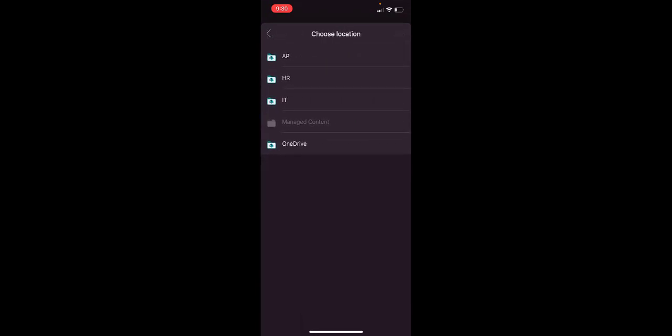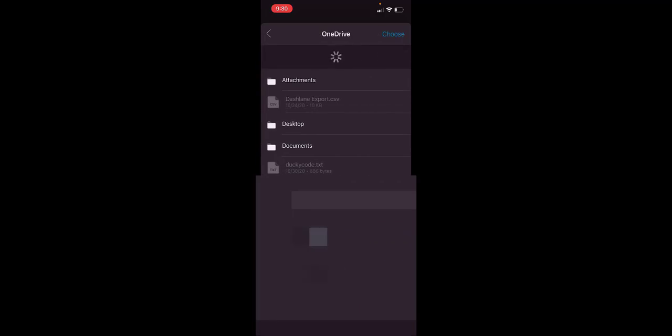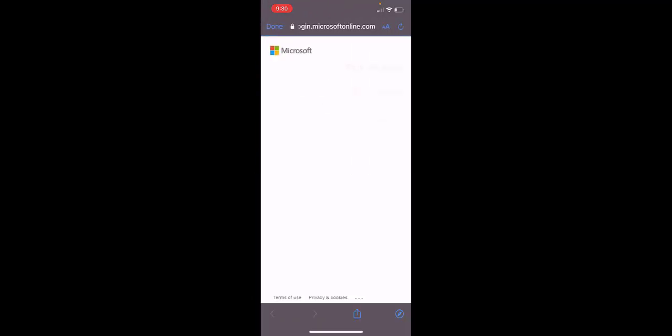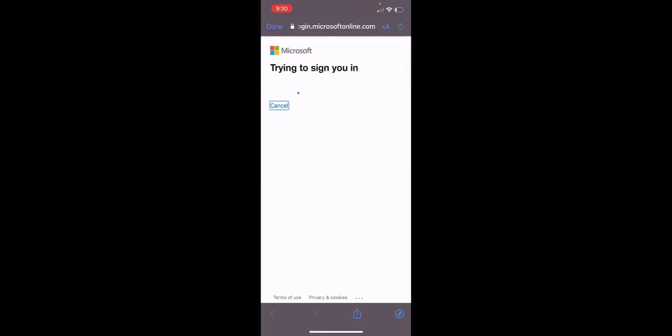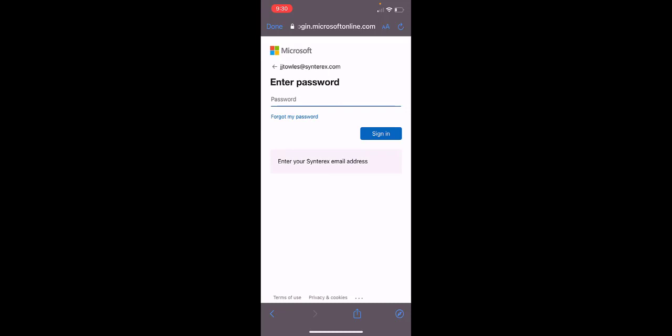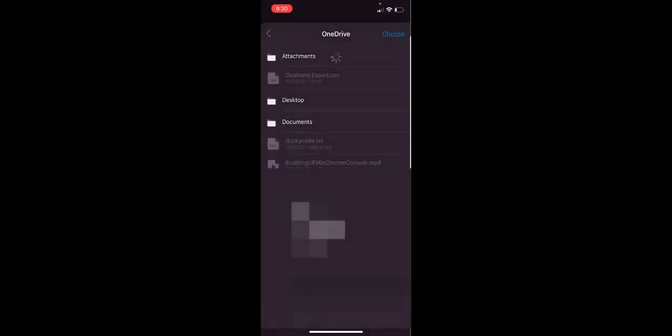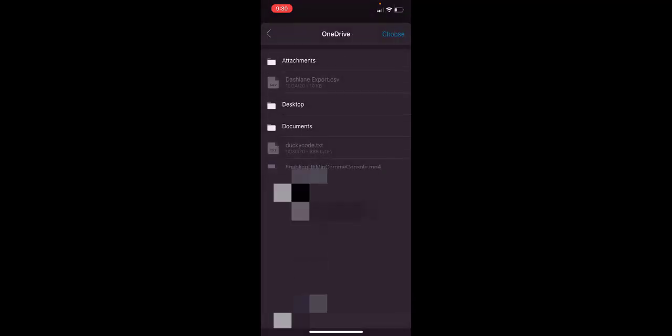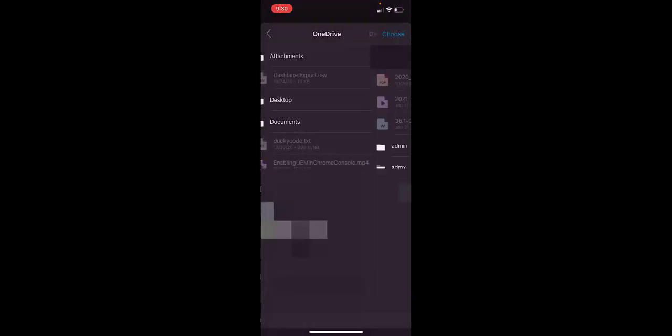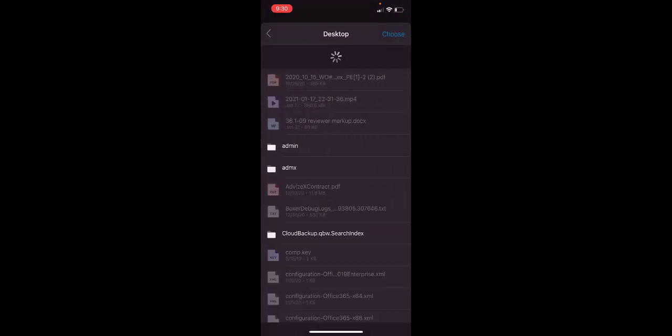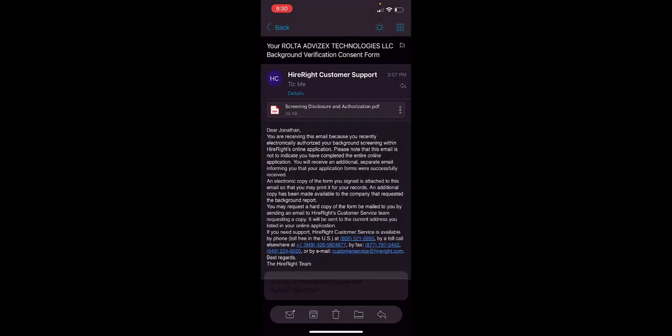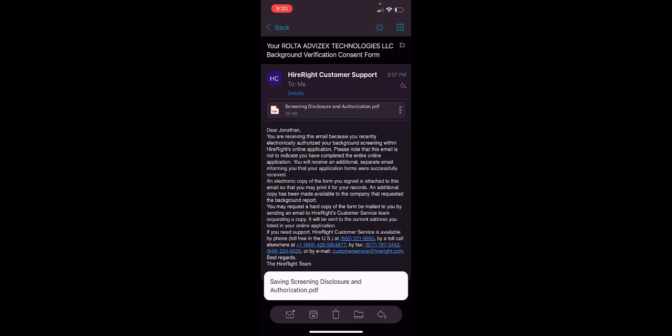I can actually tap OneDrive. It's going to ask me to log in because this is the first time I'm using OneDrive on this device, I believe. If I log in, and look at this, it can actually save that file. You can see this great little saving prompt, and it saved it.